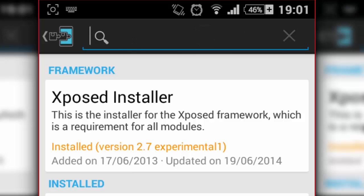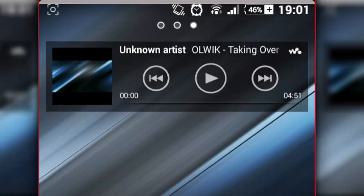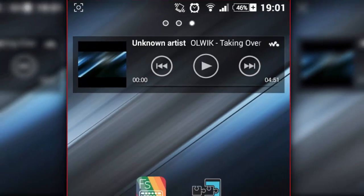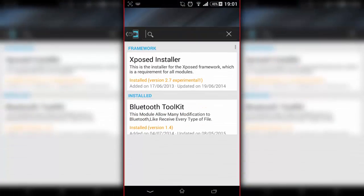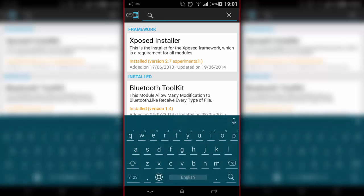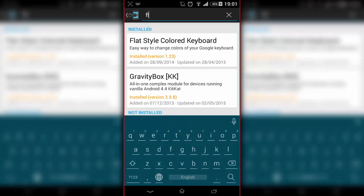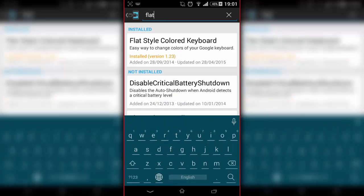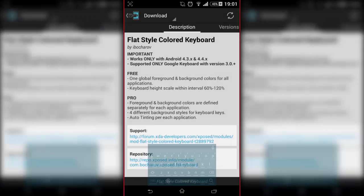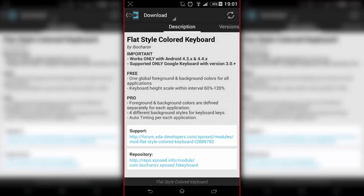Type in Flat Style Keyboard or Flat Style Colored Keyboard. I've already got it installed. When you find this, there's the description and all that stuff.